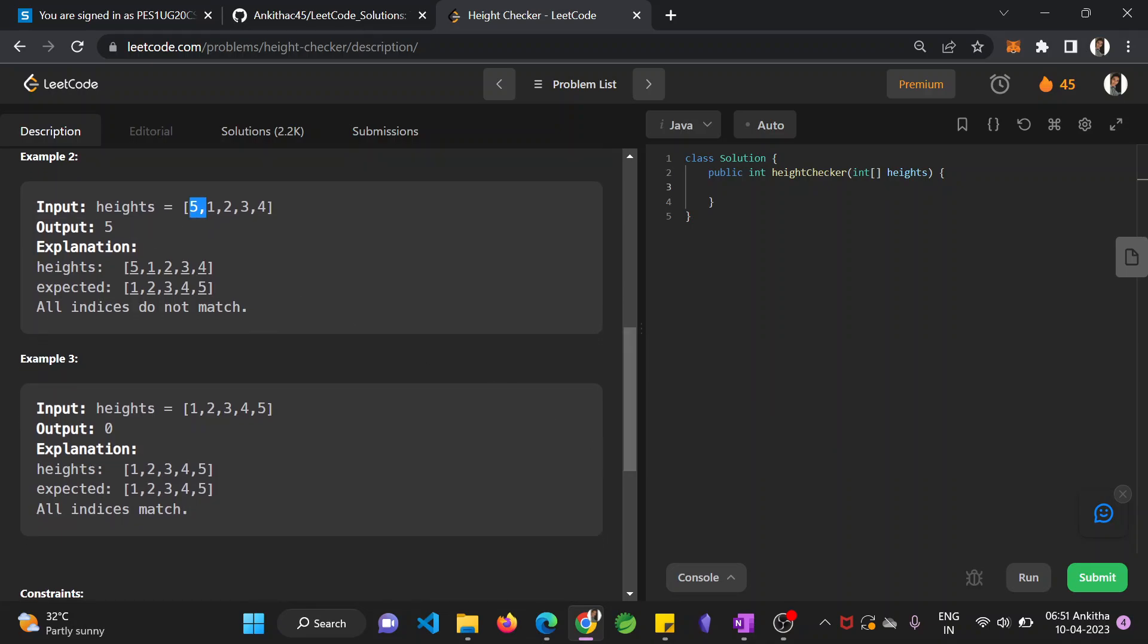Similarly for this example as well. Here you can see all the indices, corresponding indices in each array do not match. That's why you return 5.